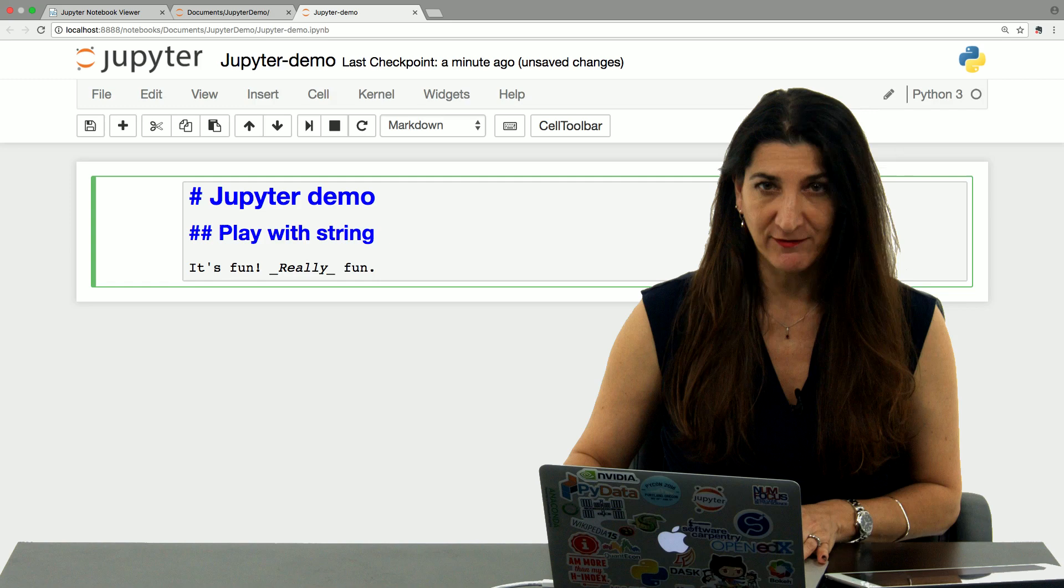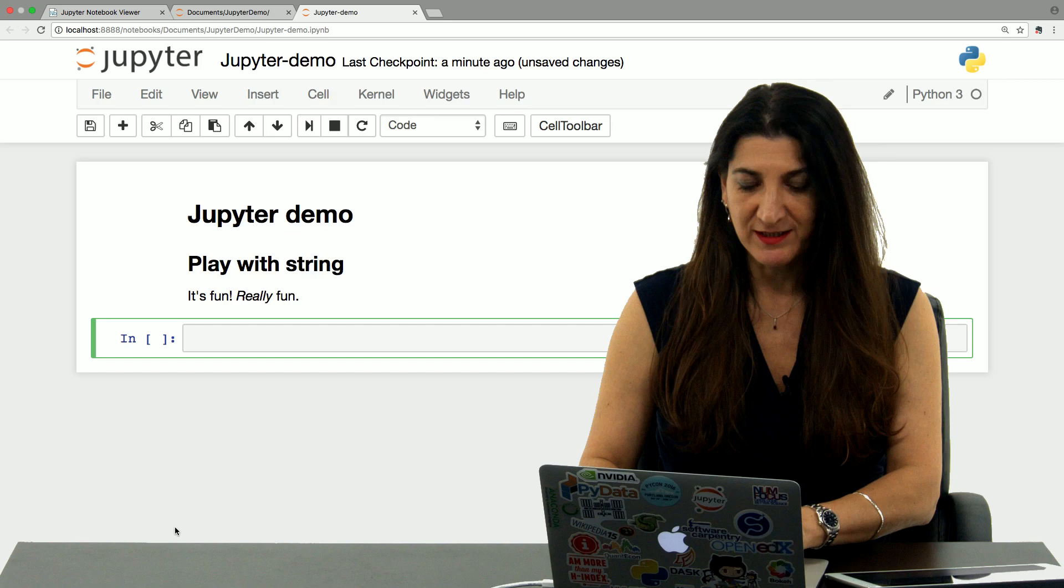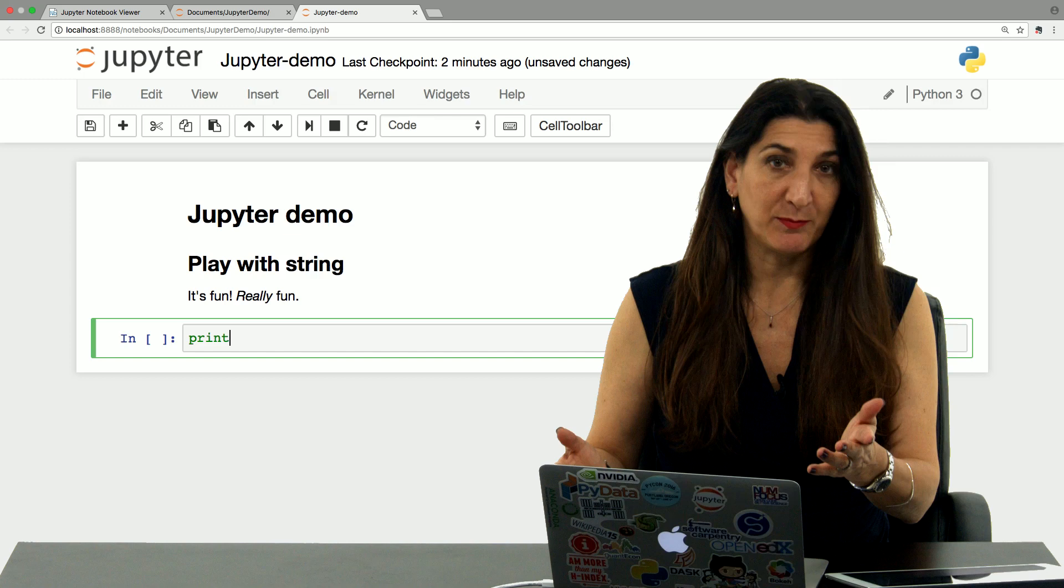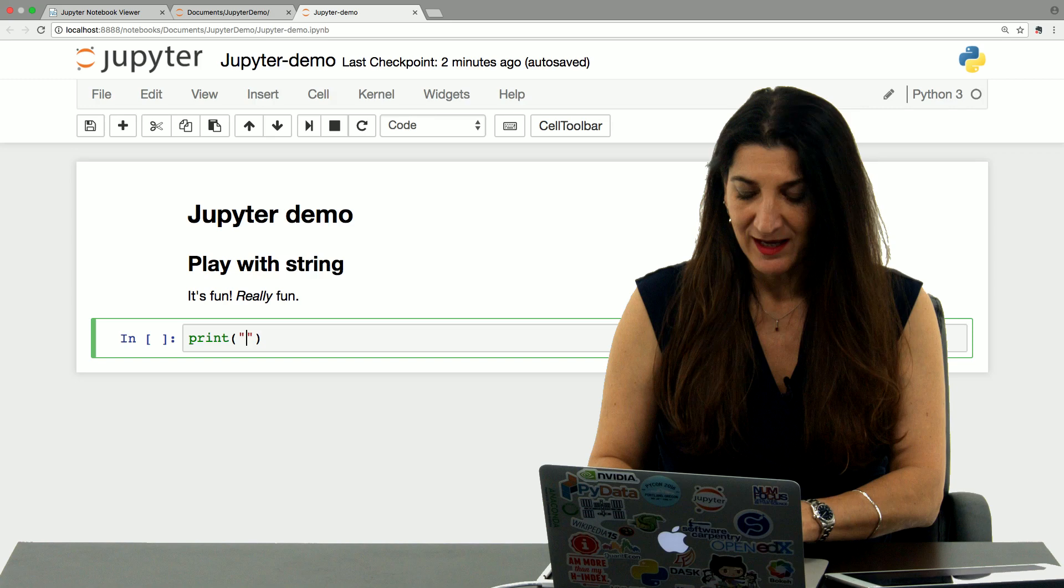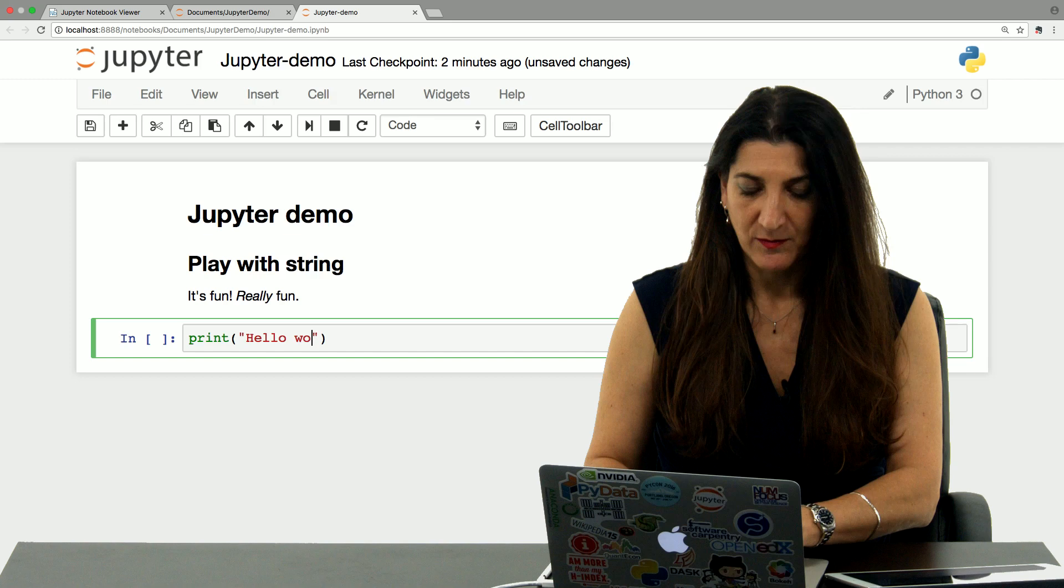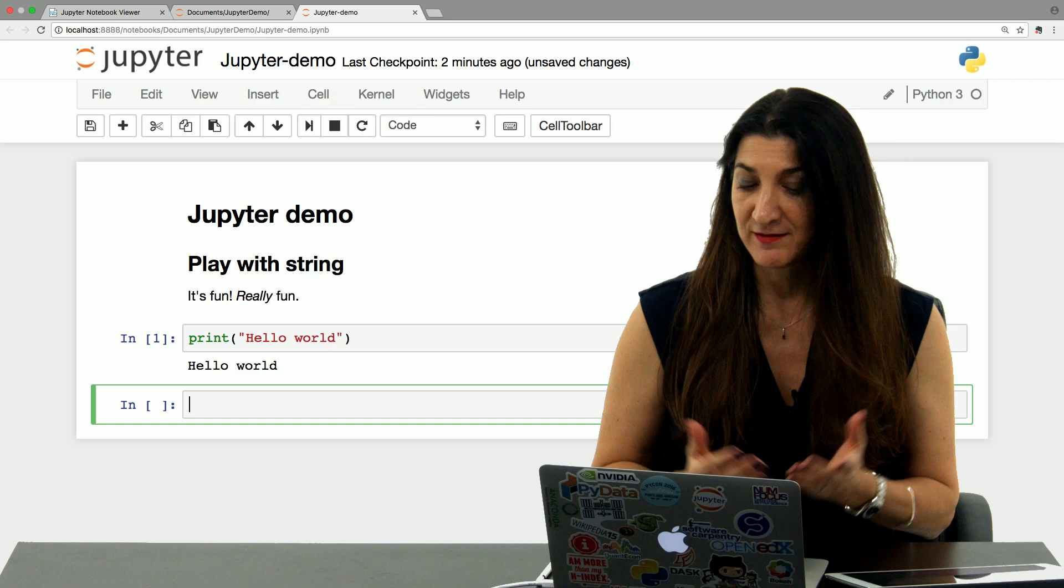And immediately I get a new cell that is by default code. So let's write some code in there. The first program that everybody writes is print hello world. In Python, the print function is simply print. We use round brackets to mark what is going to be the parameters that we give that function. So the parameters in this case is a single string hello world. If I do shift enter that executes the code cell and I get the output of Python's print function, which is in this case, hello world.